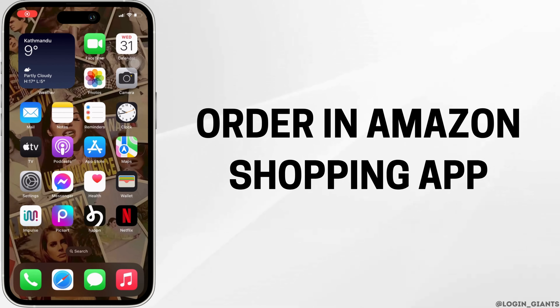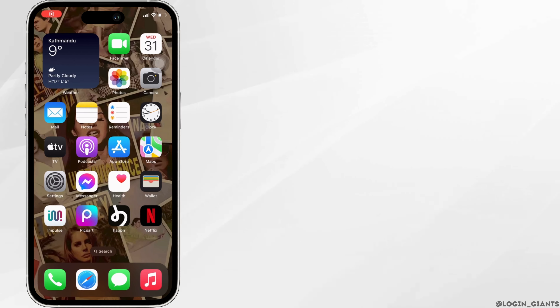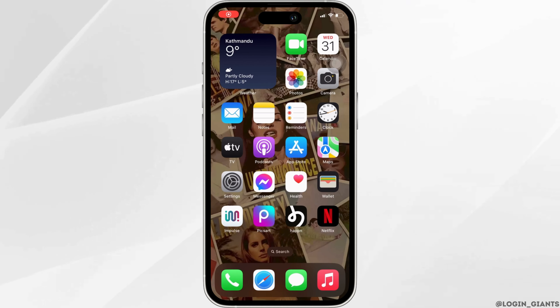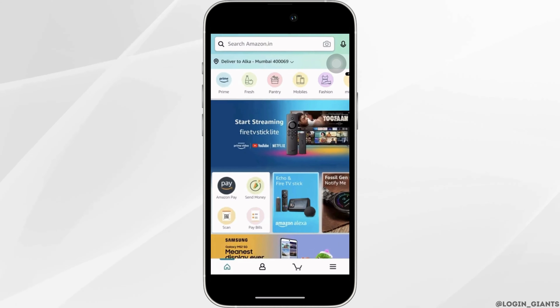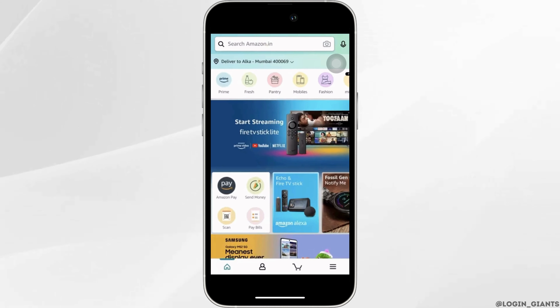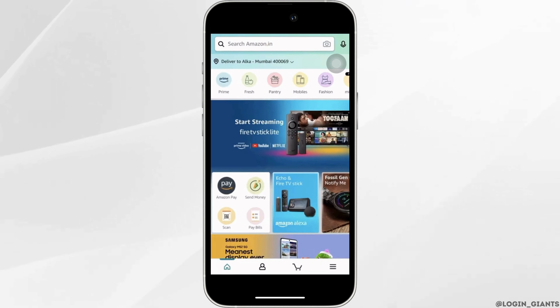How to order in the Amazon shopping app. The very first thing you want to do is make sure that the Amazon application is already installed on your device. If not, you can easily get it from the app store.